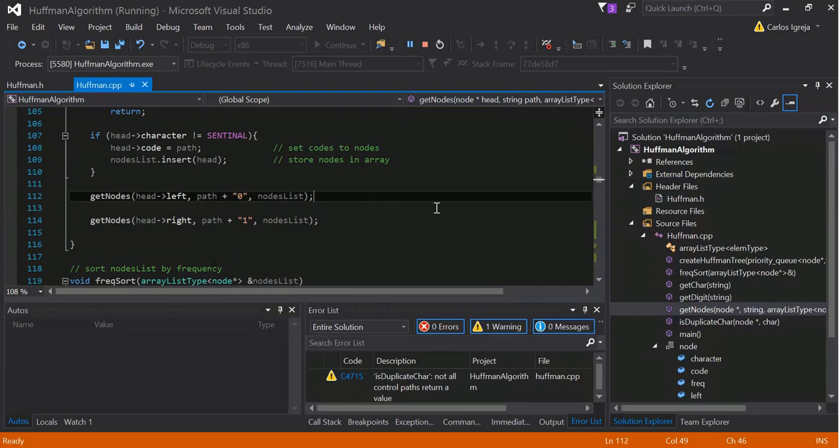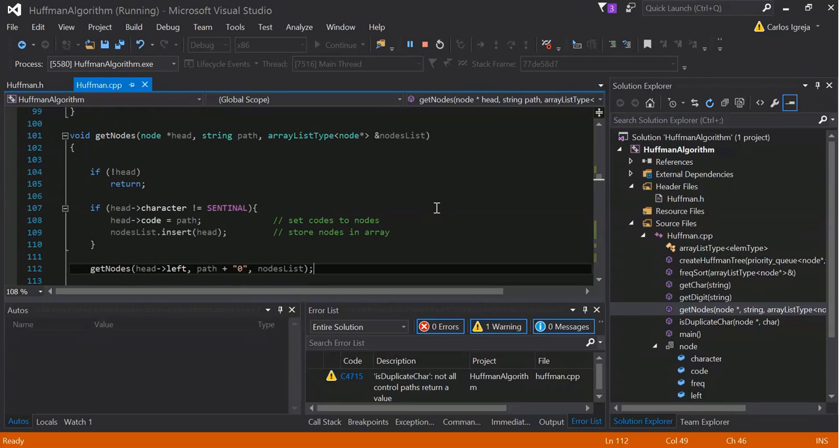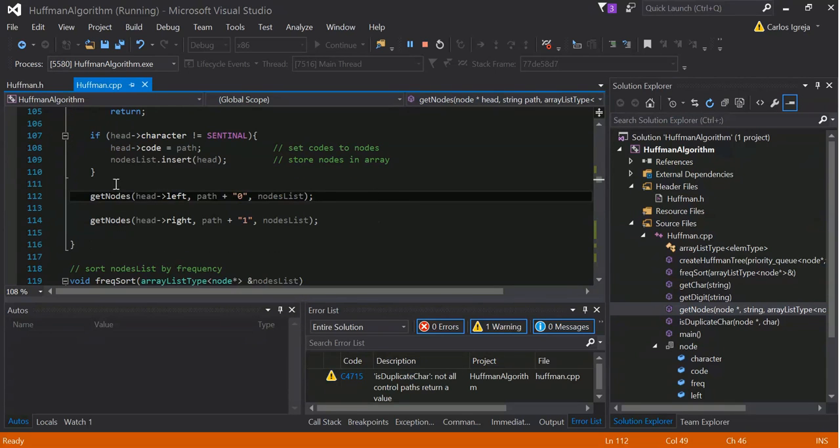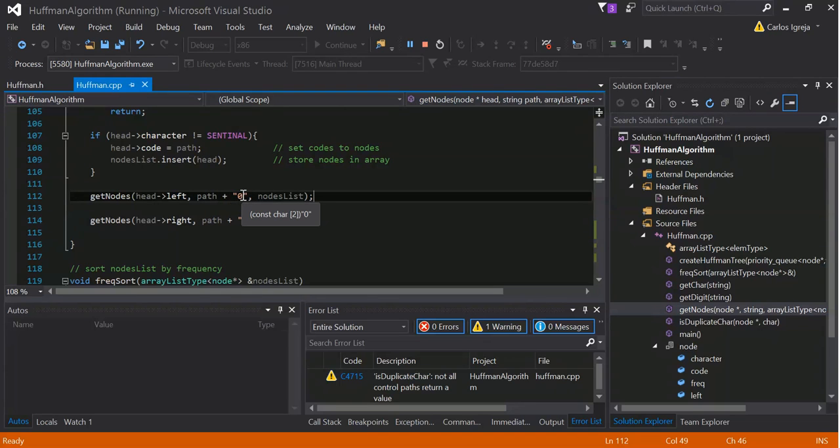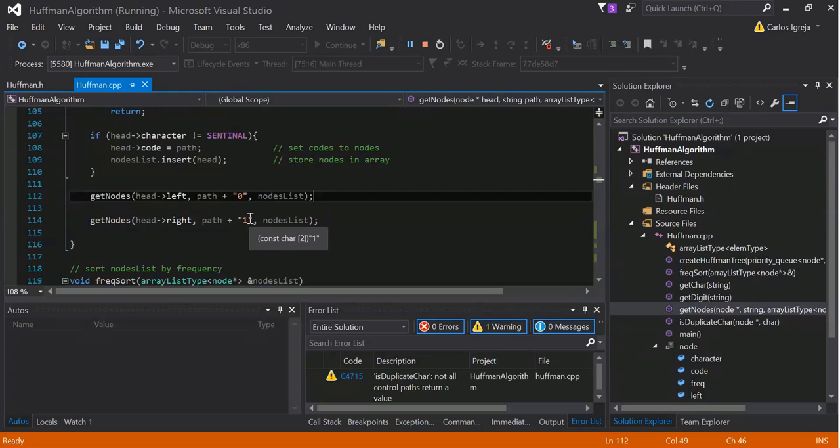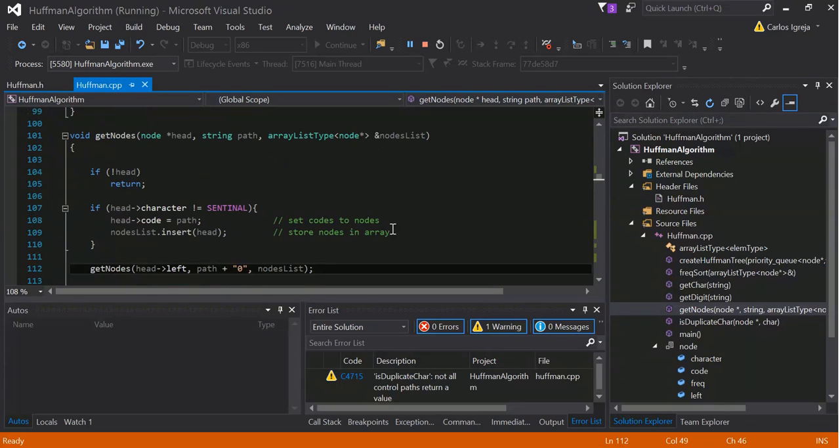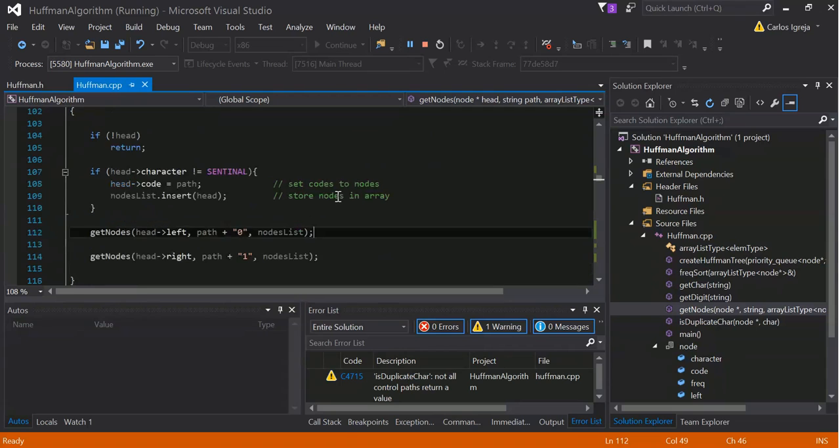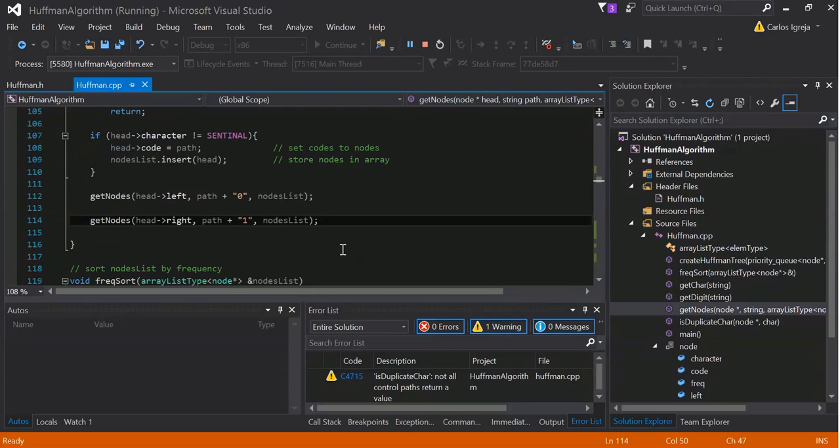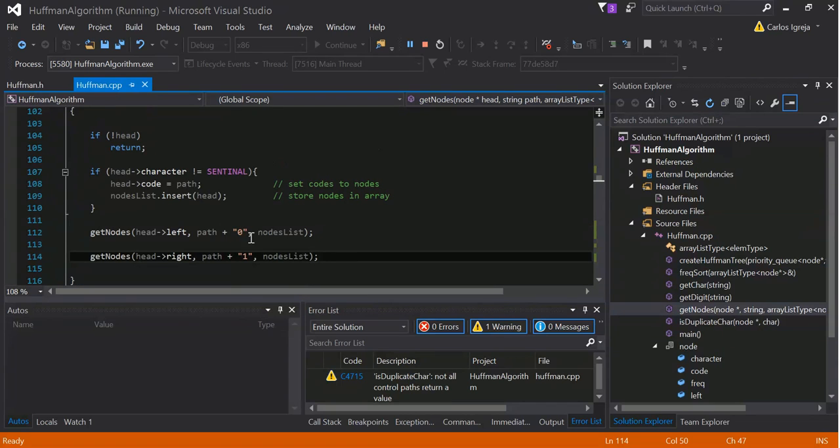And then what happens here is get nodes will pass the head, here, and get the left. And it will add the path plus zero, or path plus one, for the right. And that's essentially all it does, just calls this method recursion. And that's it. So, that's how we get the paths.